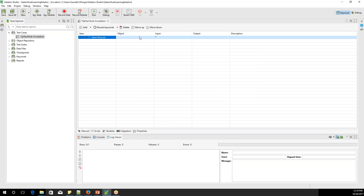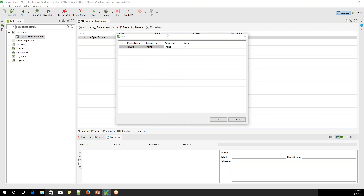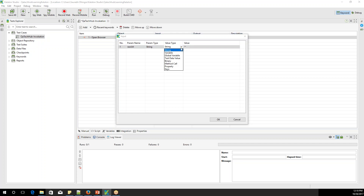After selecting Open Browser, there are columns: Object, Input, Output, and Description. For opening the browser, I don't need an Object. If you double-click on Input, a screen opens expecting one input — the URL parameter, which is a string type. The value field is editable. I'll keep it as a String — not using any variable or global variable. From here you provide the URL. You always need to give the protocol as well, like 'http://' followed by qatakahub.com, though it's not mandatory — Katalon will add it on its own if you don't.